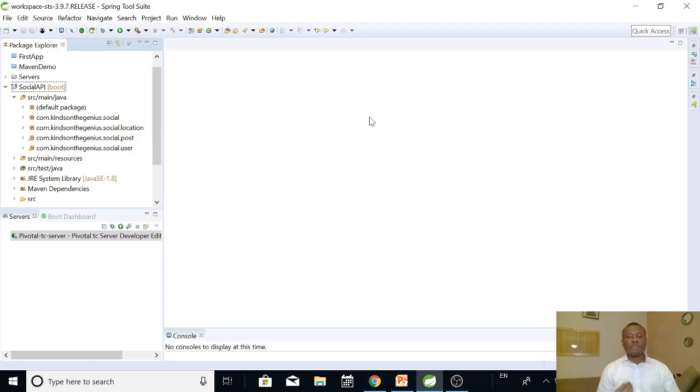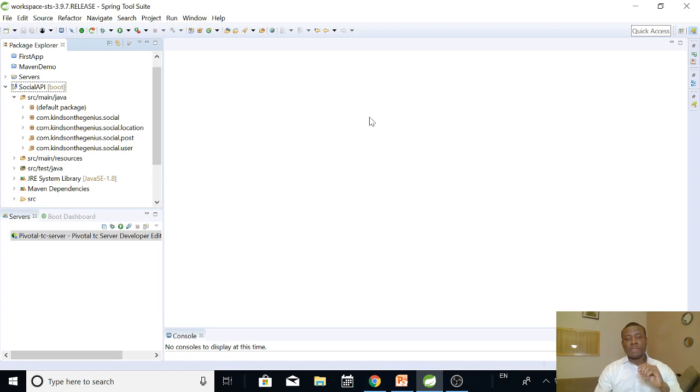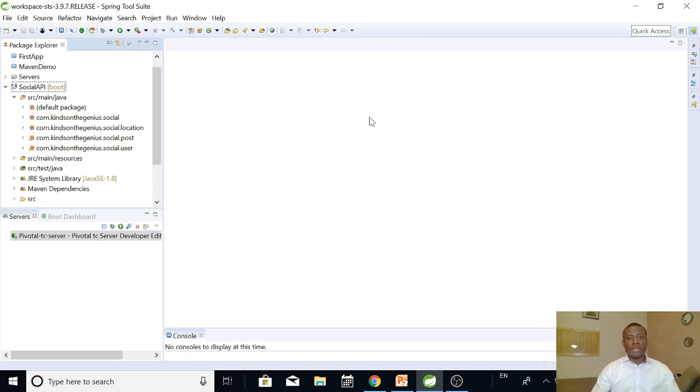Today we are going to be talking about Spring Data JPA and that is very important because it's like moving into a new section of this tutorial on Spring Boot in 2019.